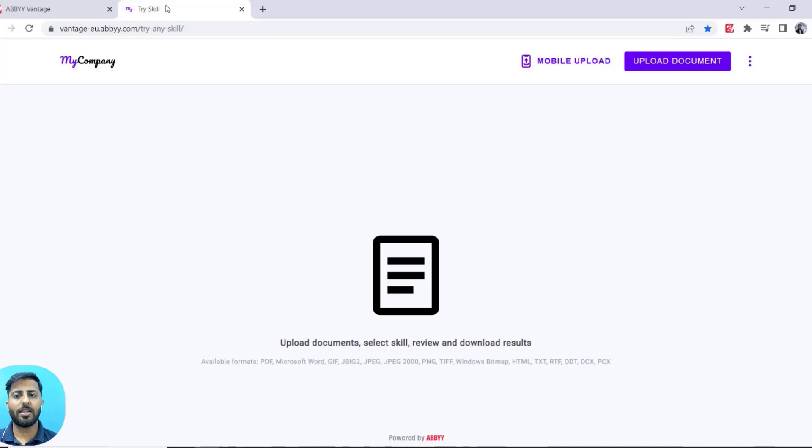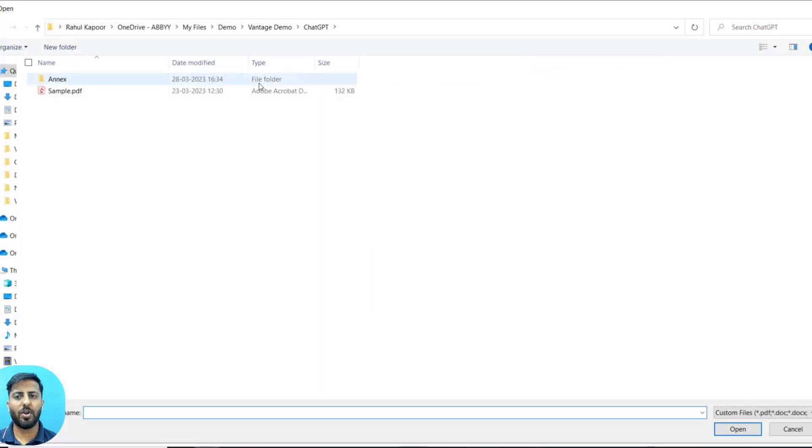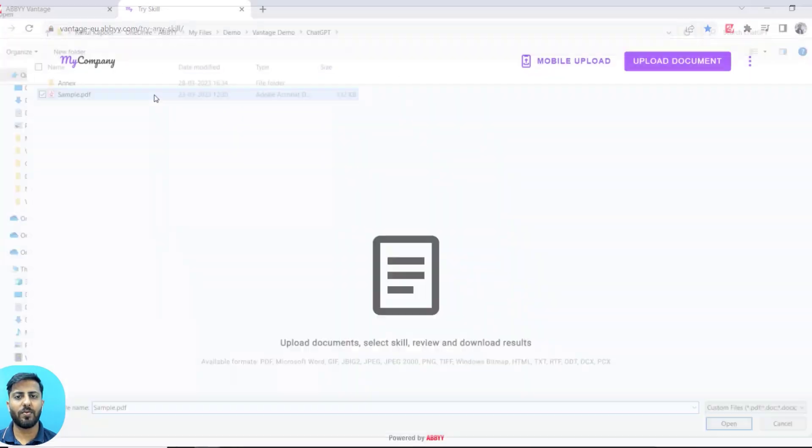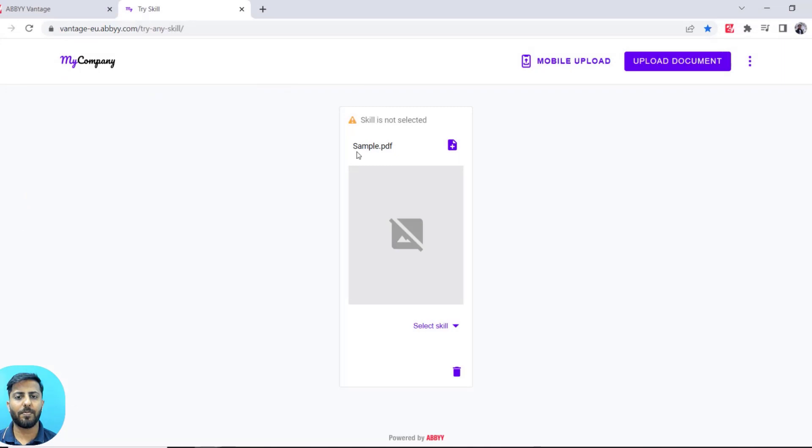In this case, I want to show it from our demo application that we have for Vantage that you can access very easily. So what I'm doing here is I'm uploading a sample document into our demo app.